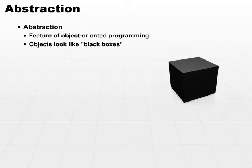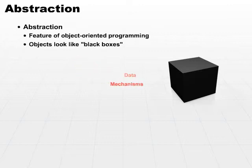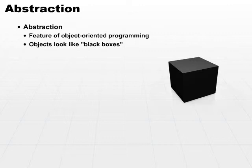The whole concept of an object is that an object is the data and all of the mechanisms that operate on that data all pulled together into a self-contained box. The idea behind it is you don't really need to know what's going on inside the black box as long as you know the entry and exit points.